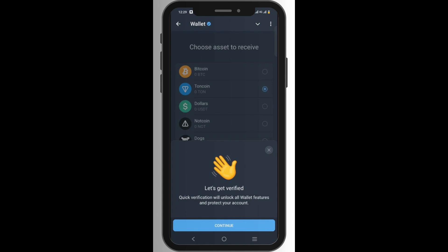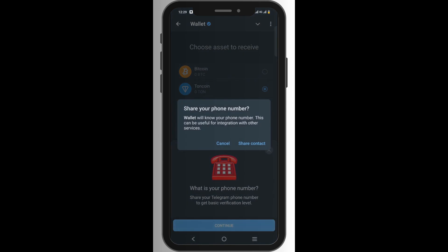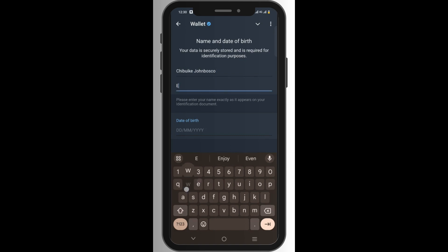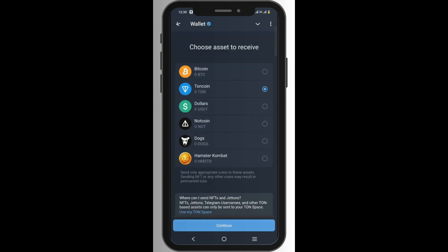You'll see a message saying 'Let's get verified' — you need to verify your account. Click 'Continue' and follow the steps: confirm you are 18 or older. Note that people from the US are currently not allowed on Telegram wallet for security reasons. Click 'Confirm and Continue,' then enter your name and date of birth using the name that appears on your verified ID card — such as your driving license or international passport.